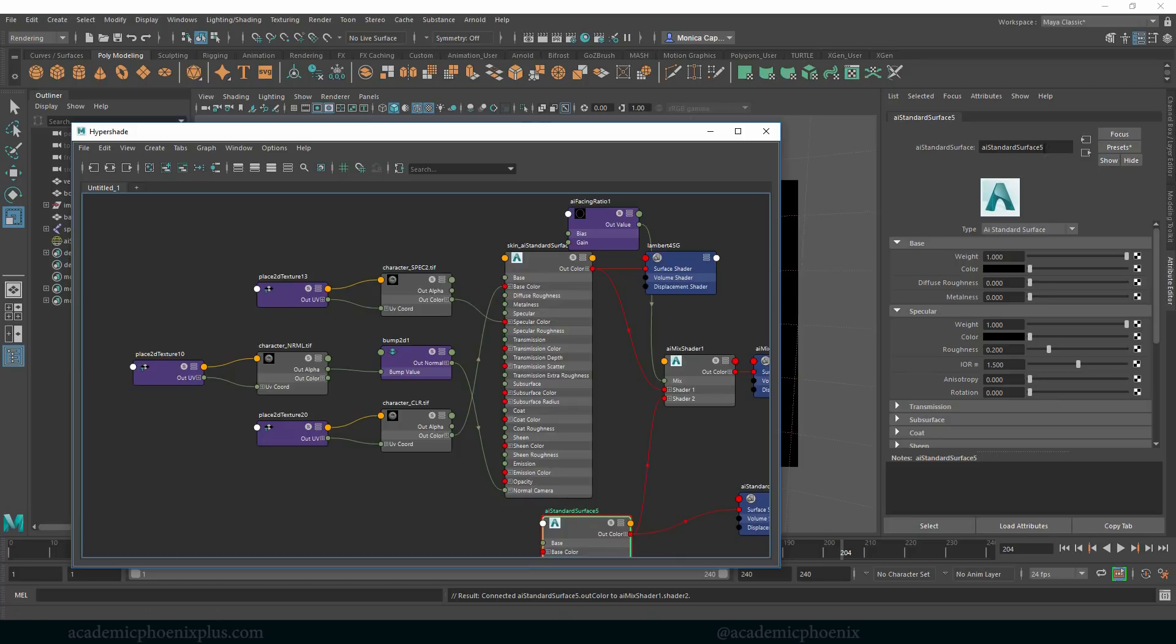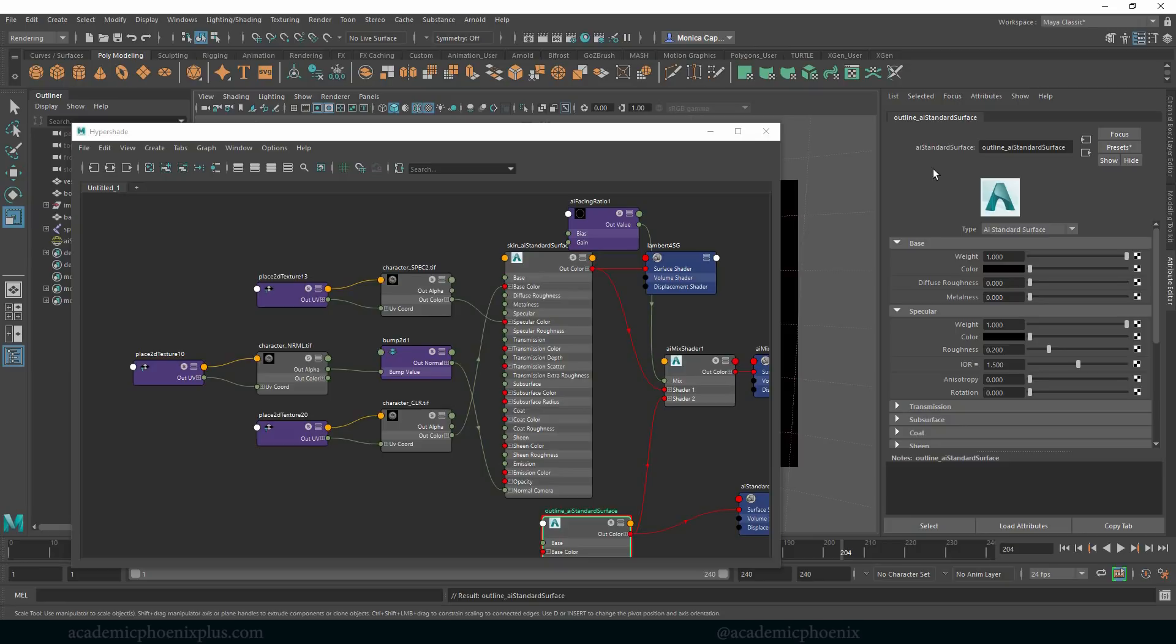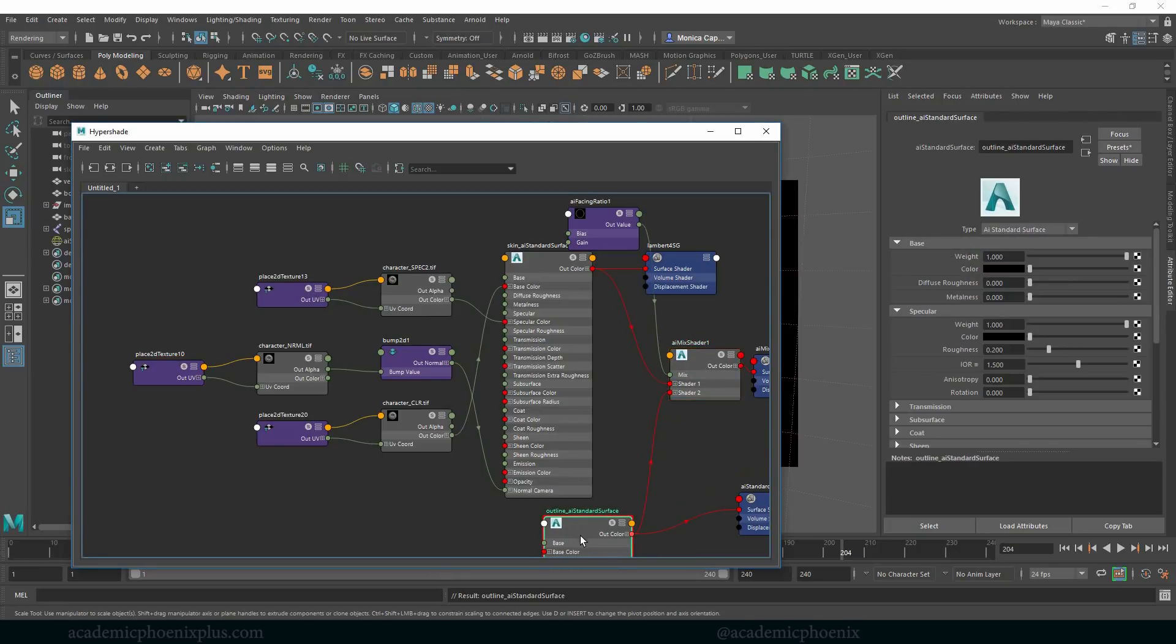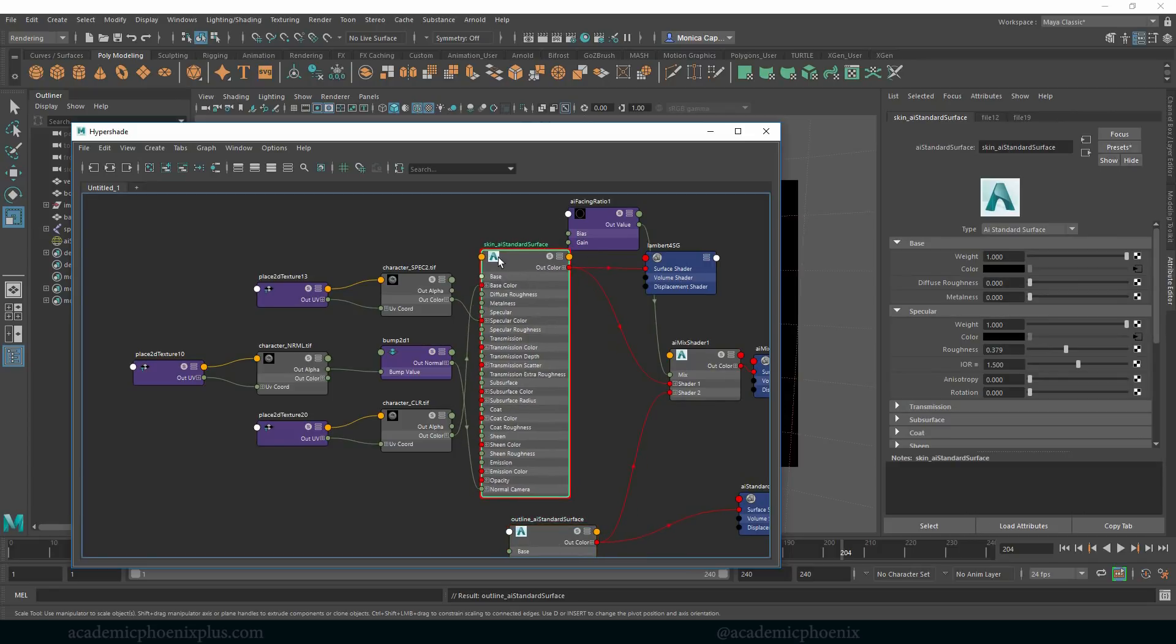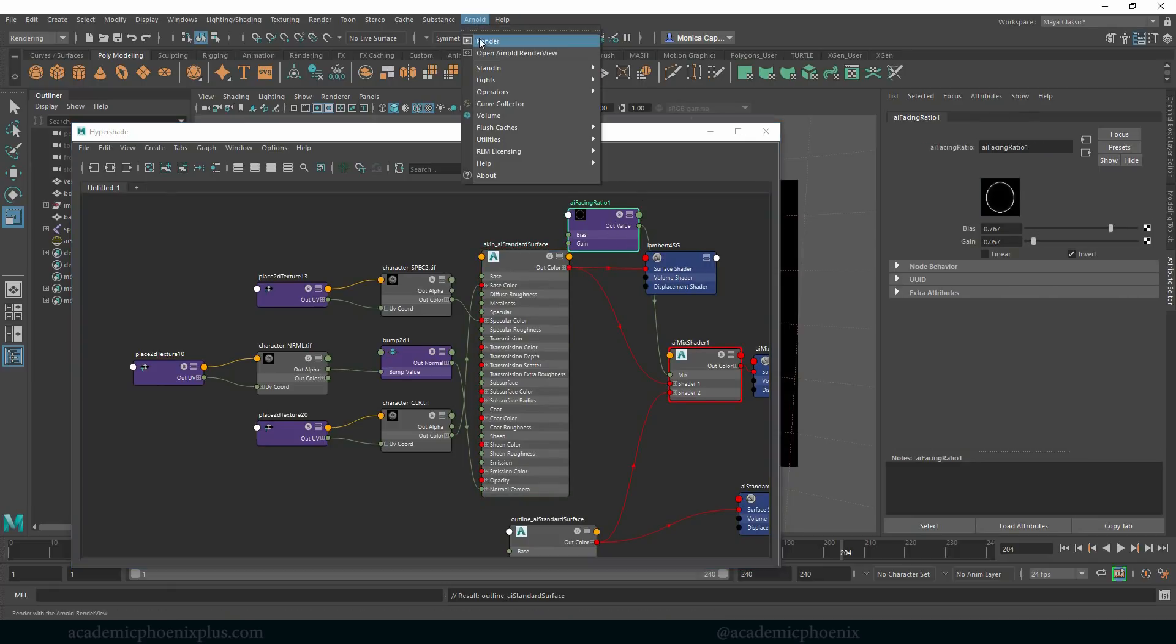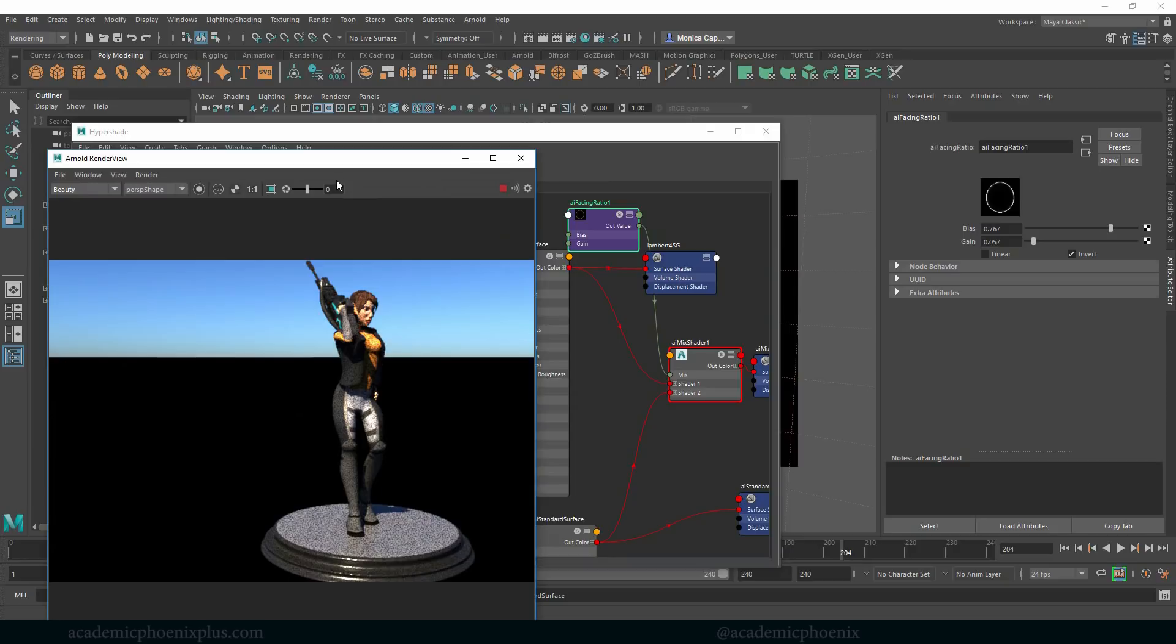So let's go ahead and relabel this because it's going to be my outline. Again, I'm going to just make sure that I don't want to have too many shaders running around without names because it gets overwhelming very quickly. So what I have now is a mix shader that's being driven by a black outline or a black shader and the skin shader plus an AI facing ratio.